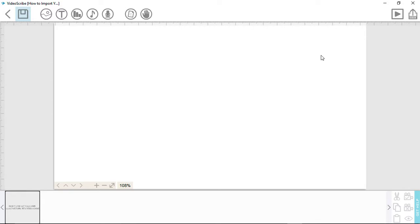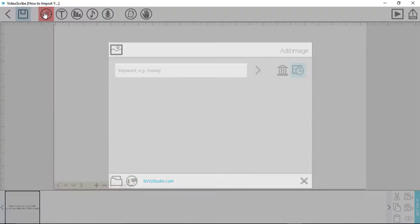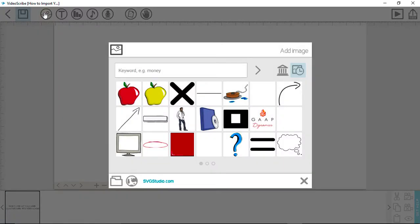To start, select the icon of the mountains and sun in the toolbar. This is where you can search for preloaded images, search for images online, and import your own.